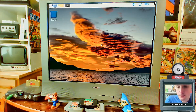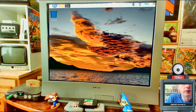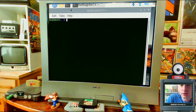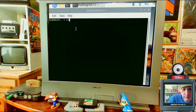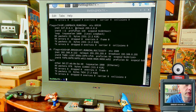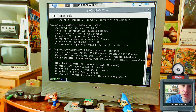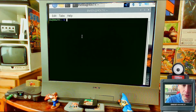Once everything is installed and running, we'll install the required software. First, take note of your IP address. Open the terminal and type 'ifconfig' and press enter. You'll find the IP address — for wireless, it'll be something like 192.168.0.122. Yours will probably be different, but write it down. Then close the terminal and open a new one.